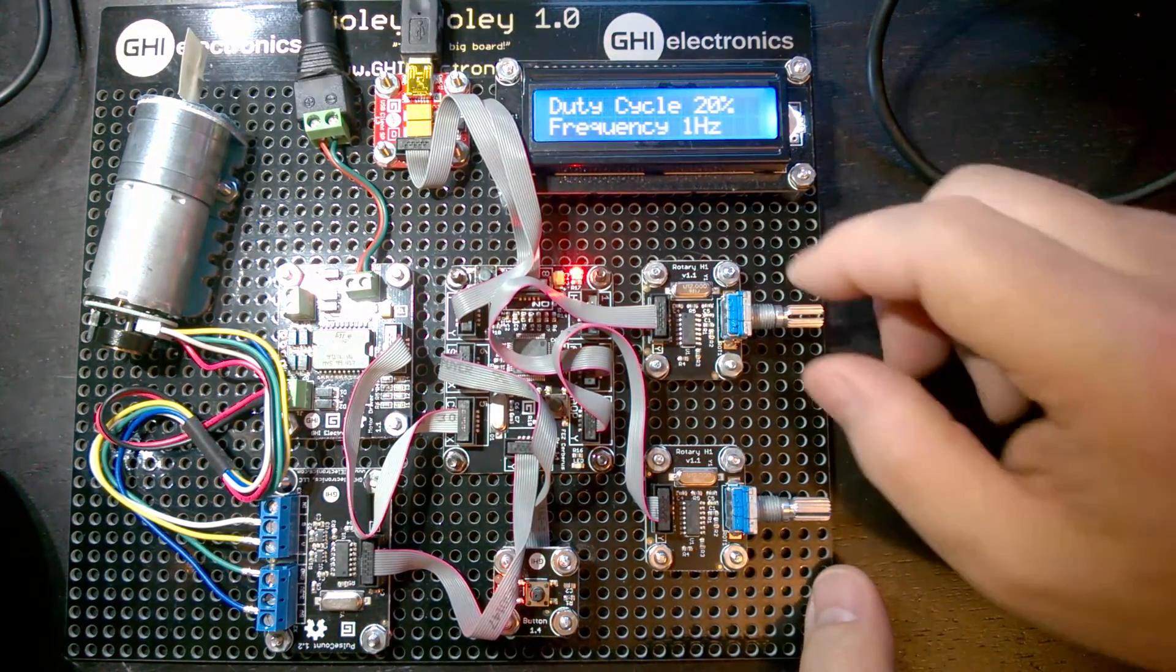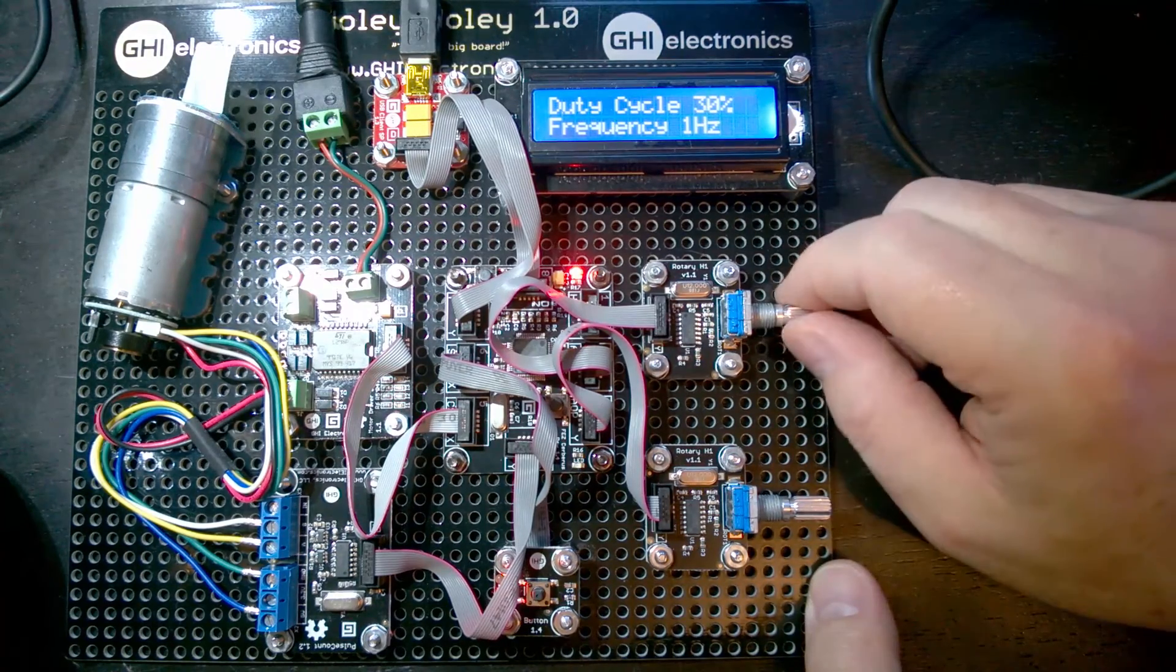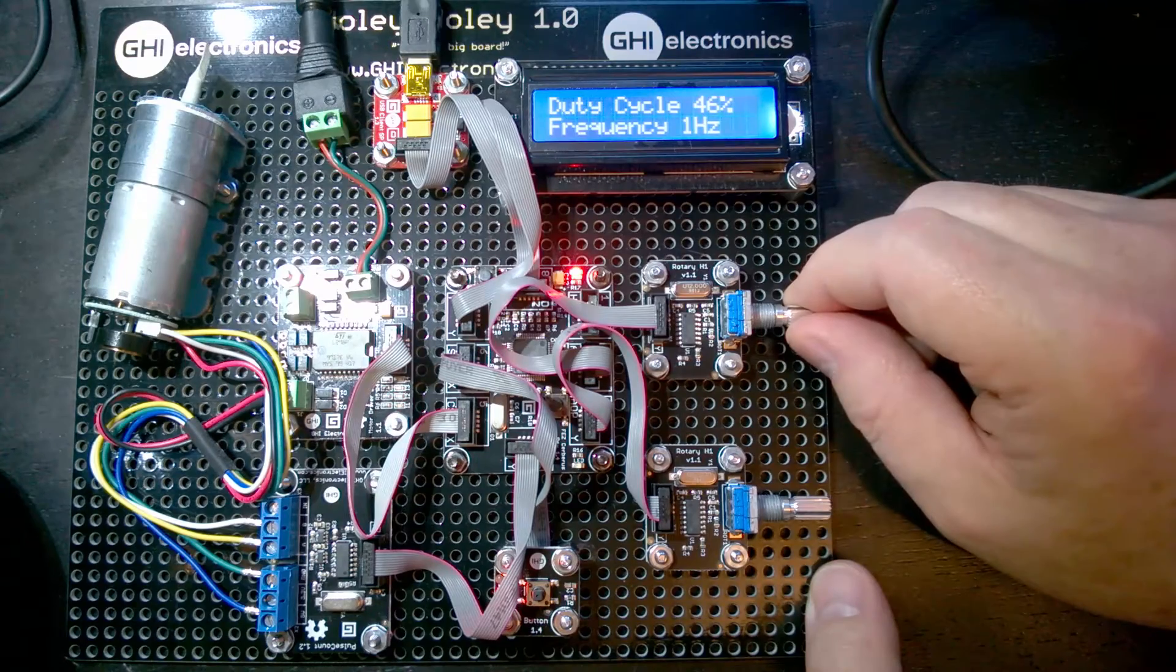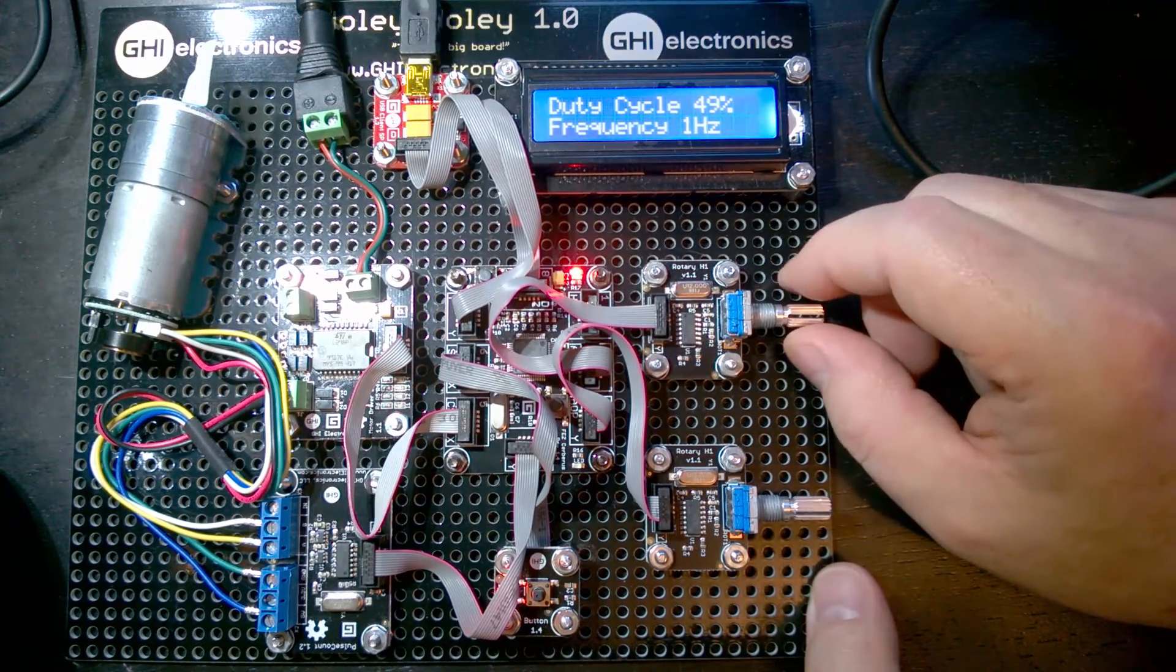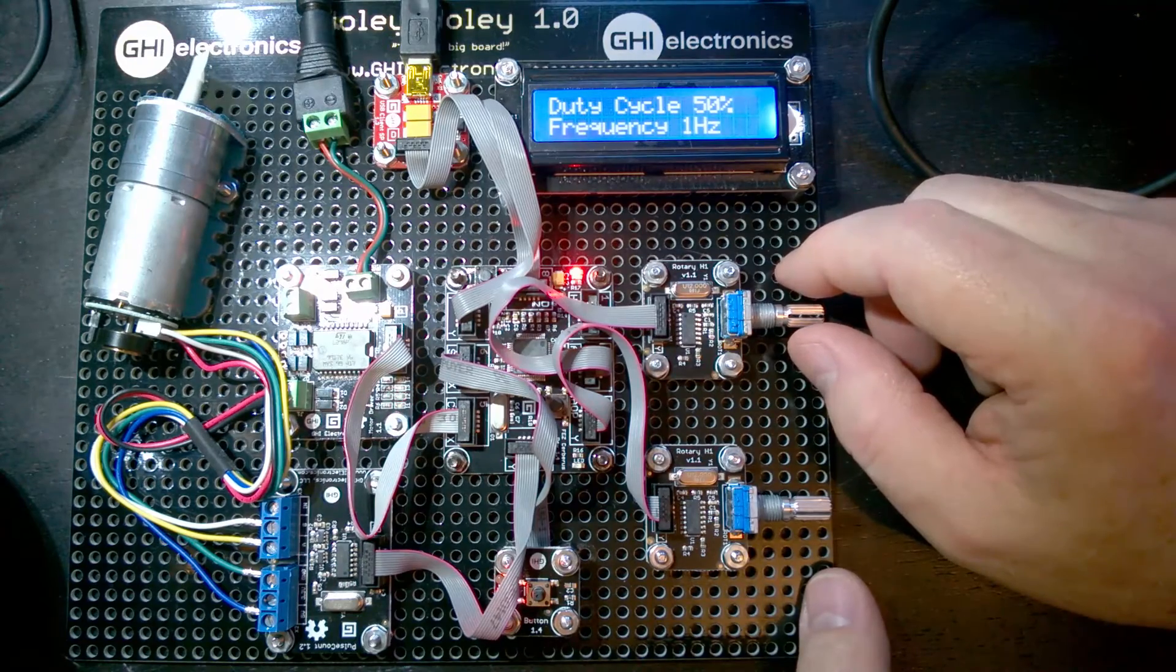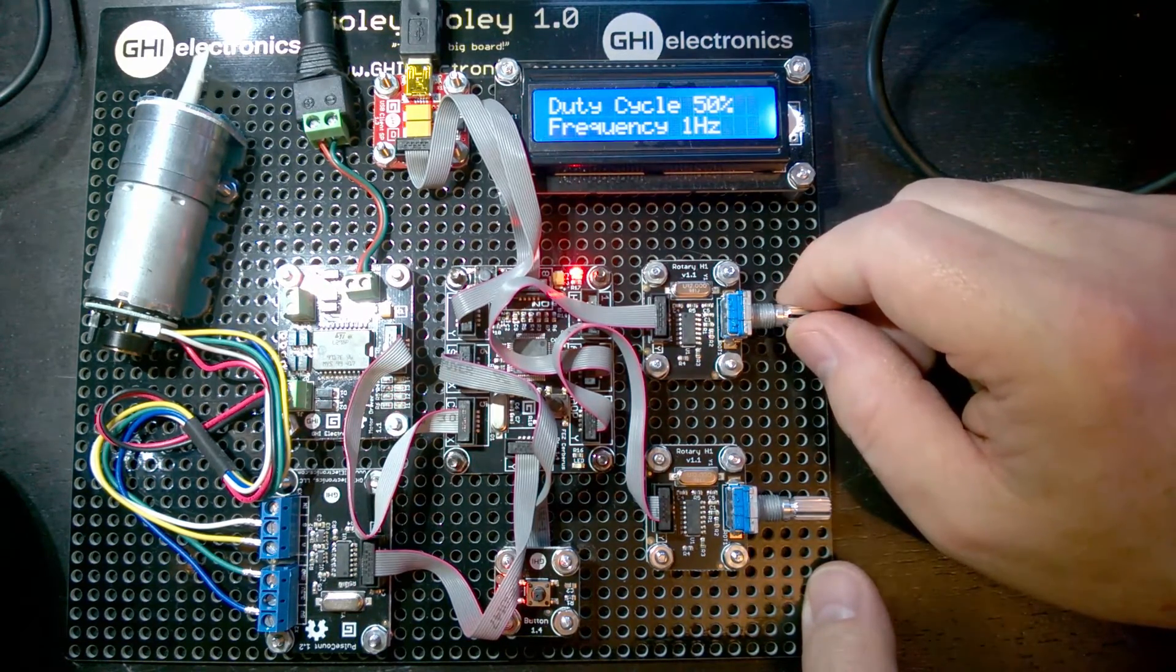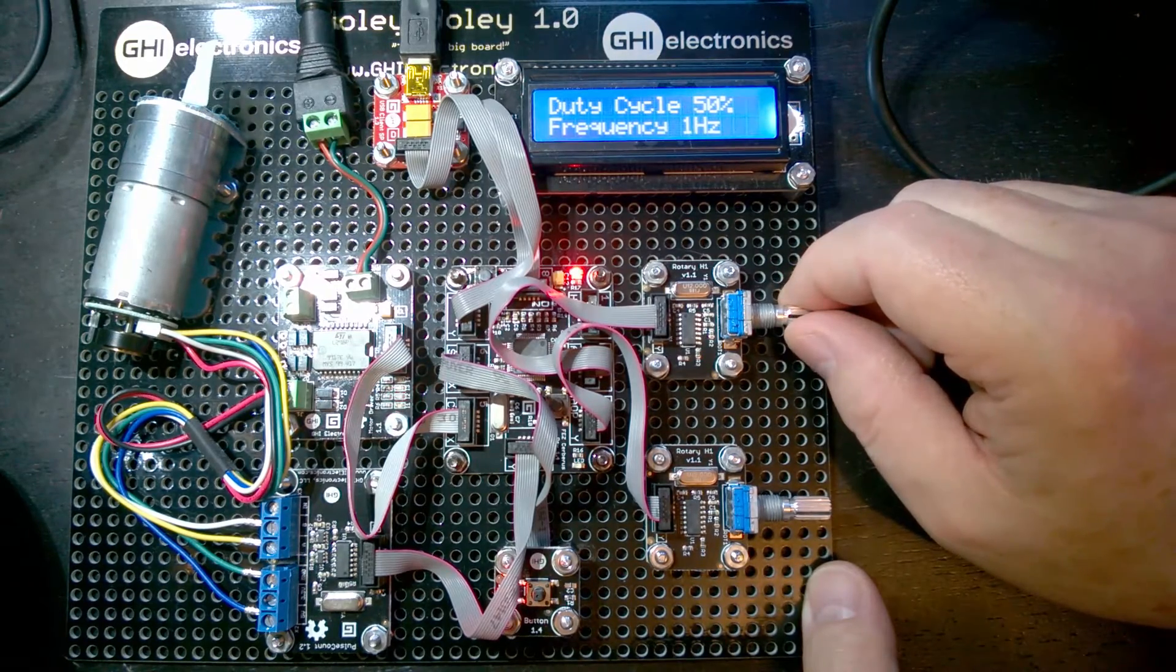If we go up even more, at 50% basically the motor is turning half the time and stopped half the time. That's 50% duty cycle, and it's going further with each pulse.